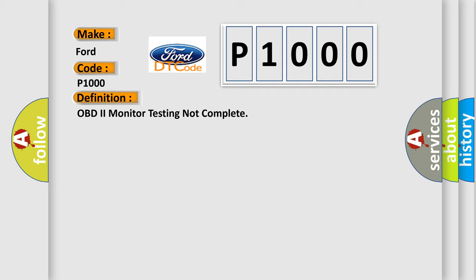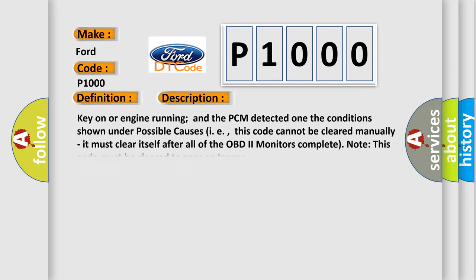And now this is a short description of this DTC code. Key on or engine running and the PCM detected the conditions shown under possible causes. This code cannot be cleared manually. It must clear itself after all of the OBD2 monitors complete. Note this code must be cleared to pass an inspection.